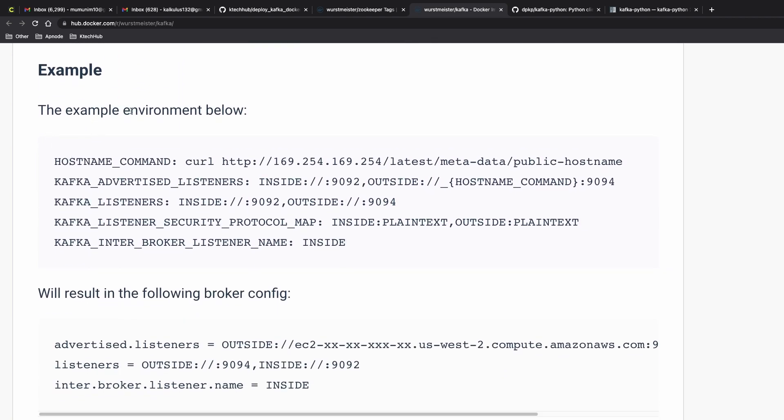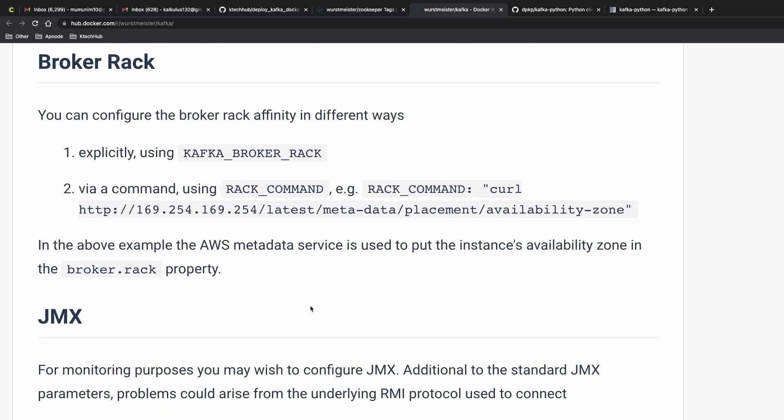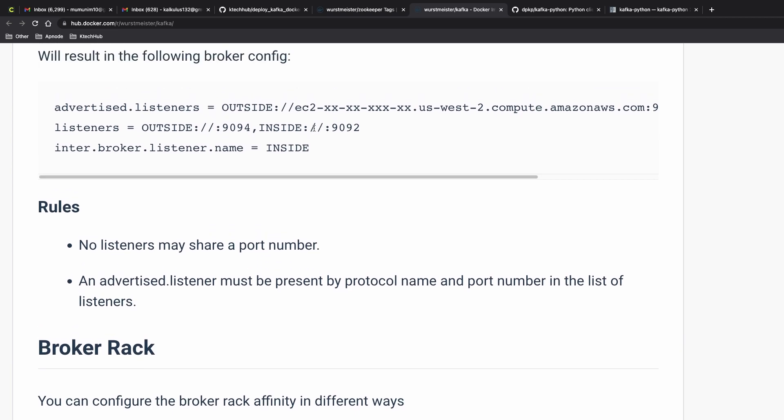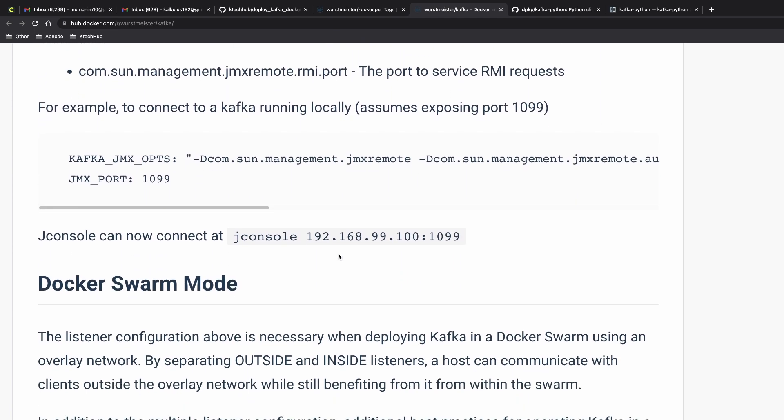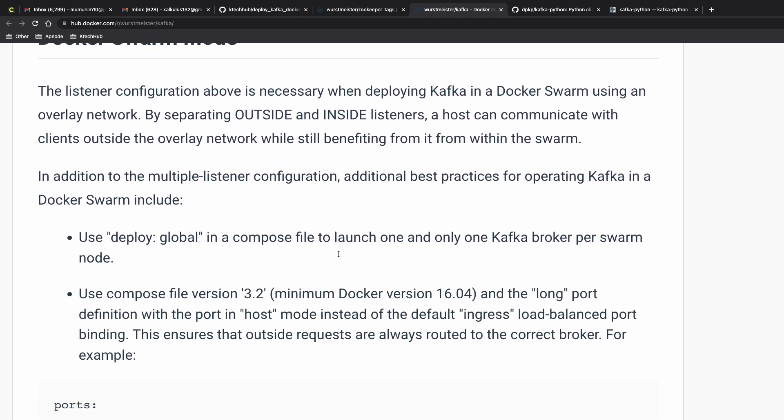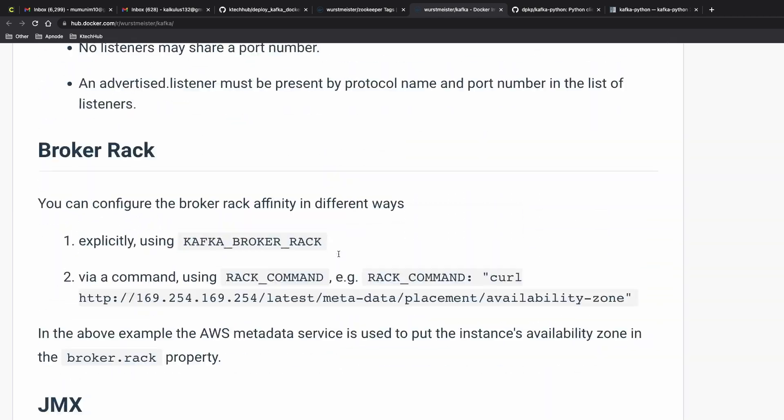To summarize, I think they put like an example environment variables to pass. You have the host name command, the kafka_advertised_listeners, kafka_listeners, kafka_listeners_security_protocol, all these things. If you want to add you could add them, but I think I didn't add most of these things. You could read the documentation from here.